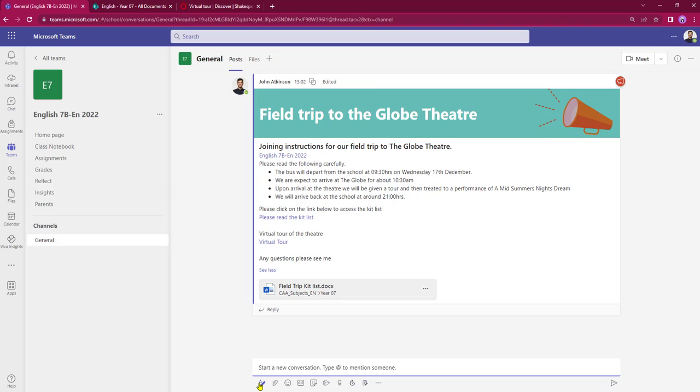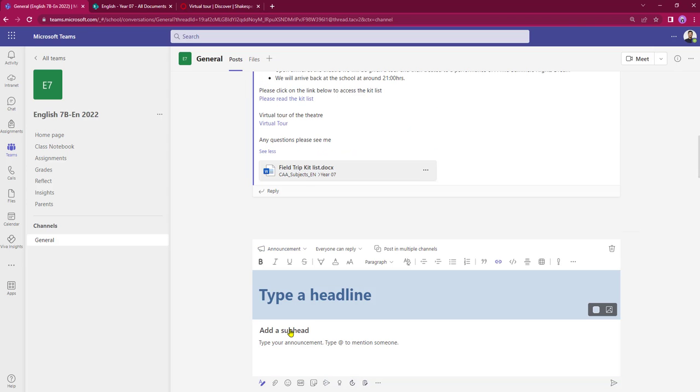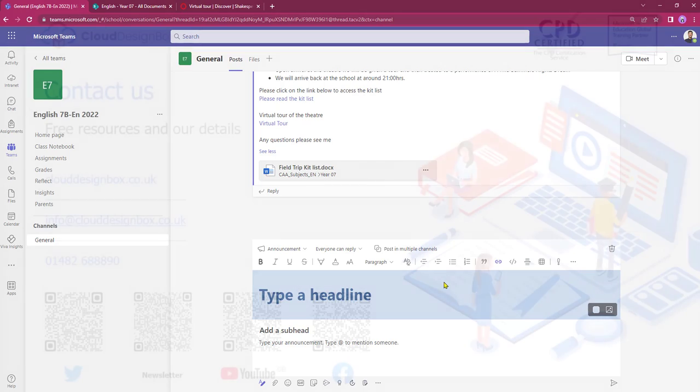By using the format button and then creating announcements is just a really good way of being able to make an eye-catching entry into the conversations area within Microsoft Teams.